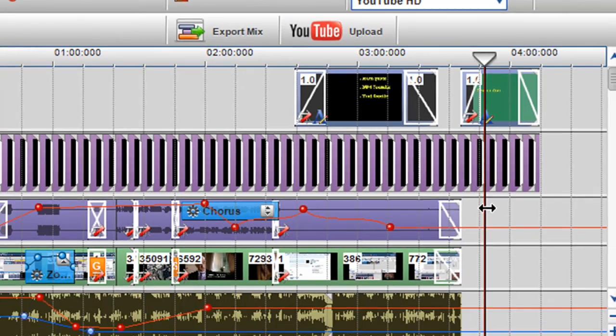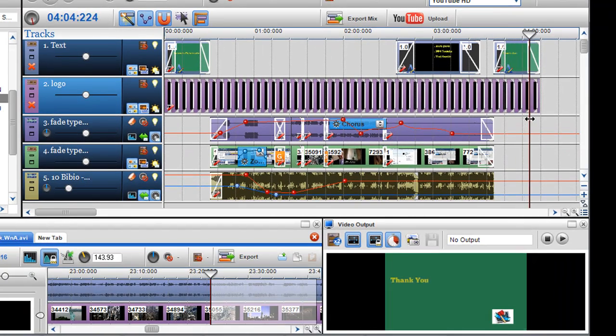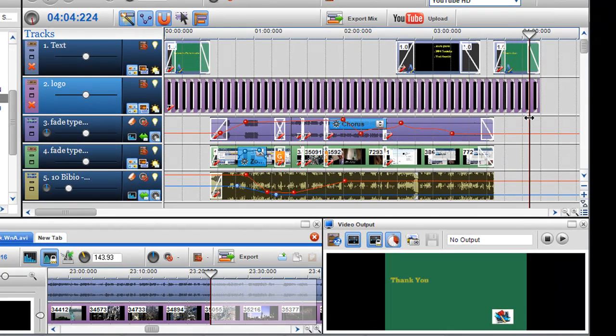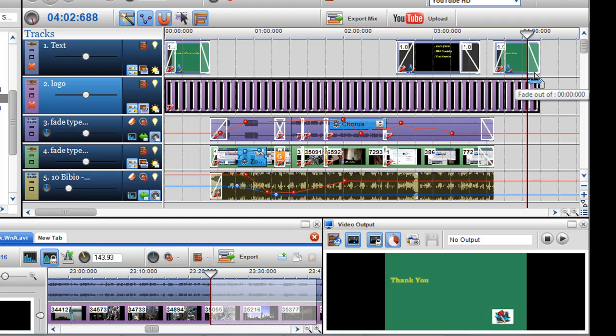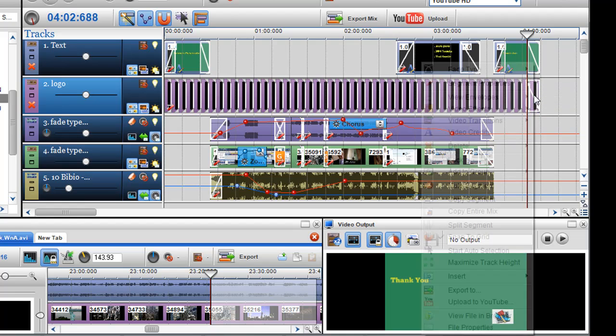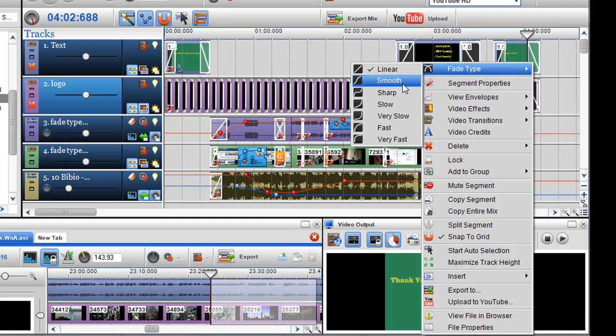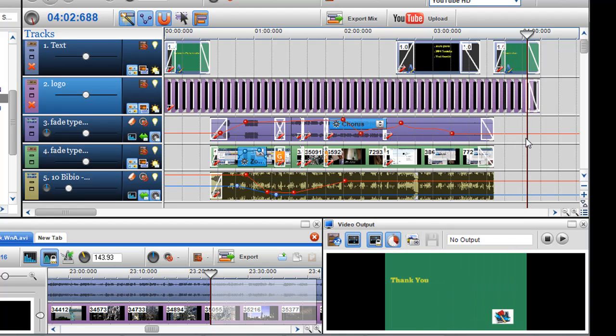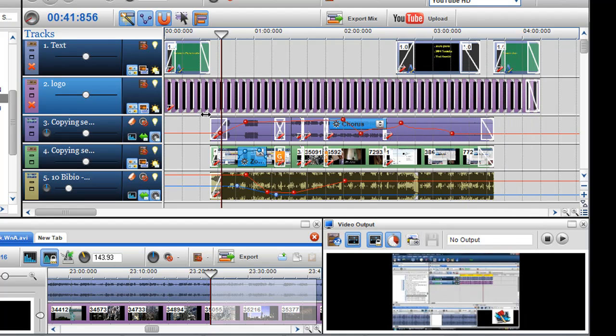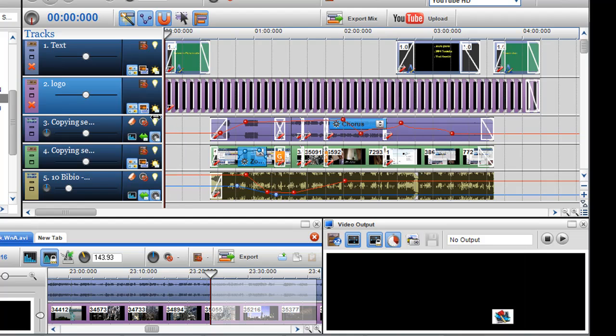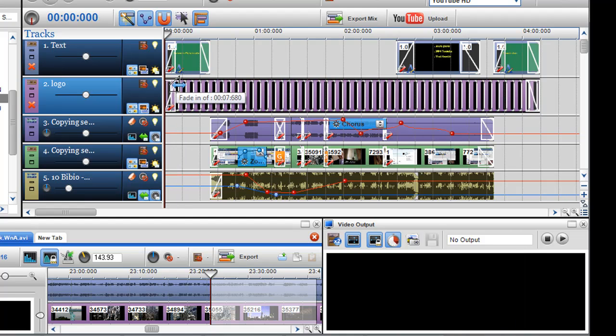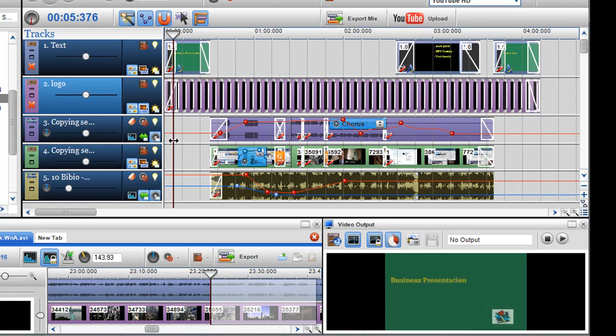As you can see when the fade comes out it's still there so I want to fade it out as well. So I can just put a quick fade in there and I can always right click and change the fade type so I can do a smooth fade. And I want to do a fade at the beginning as well so everything looks like it fades in together.